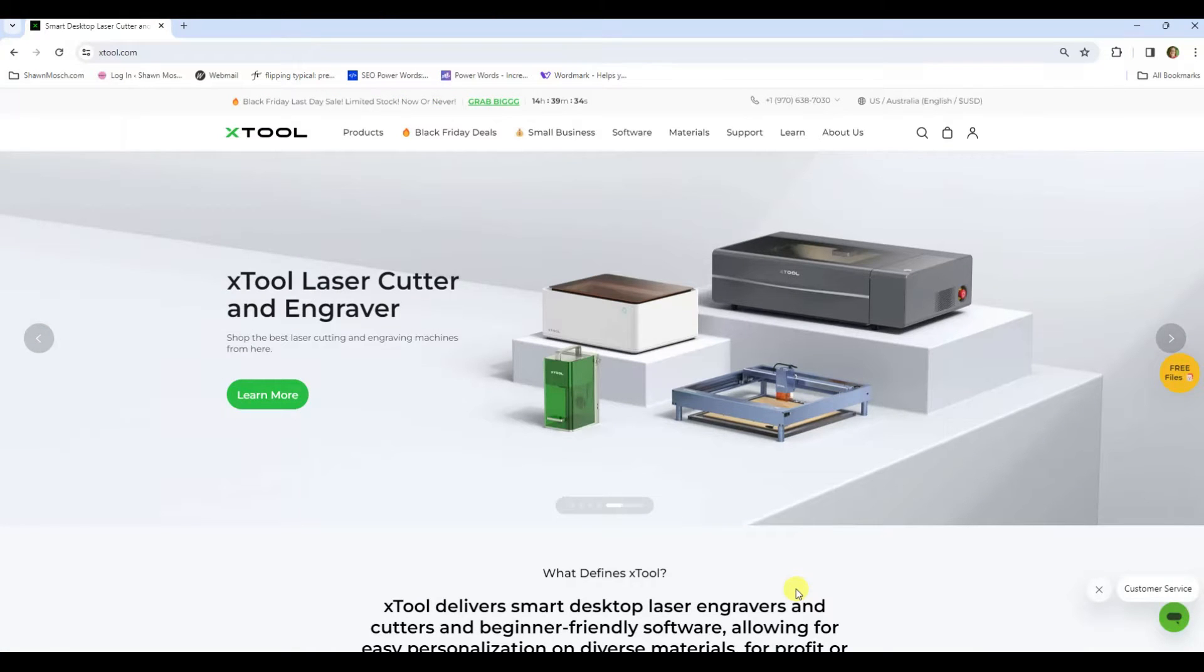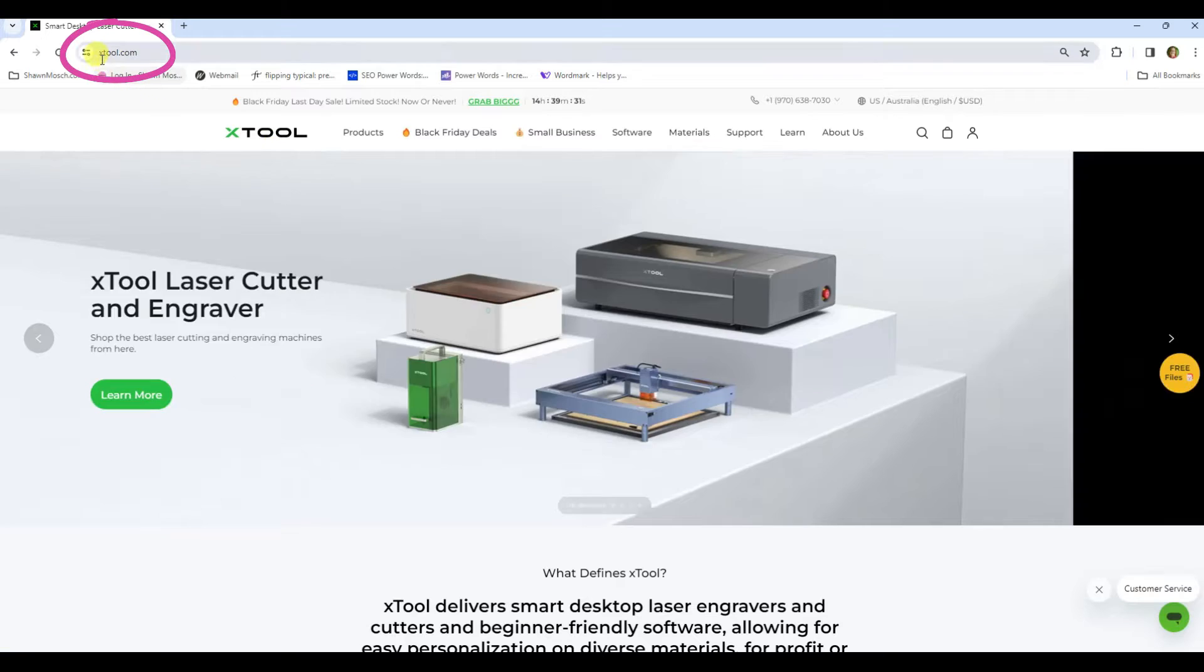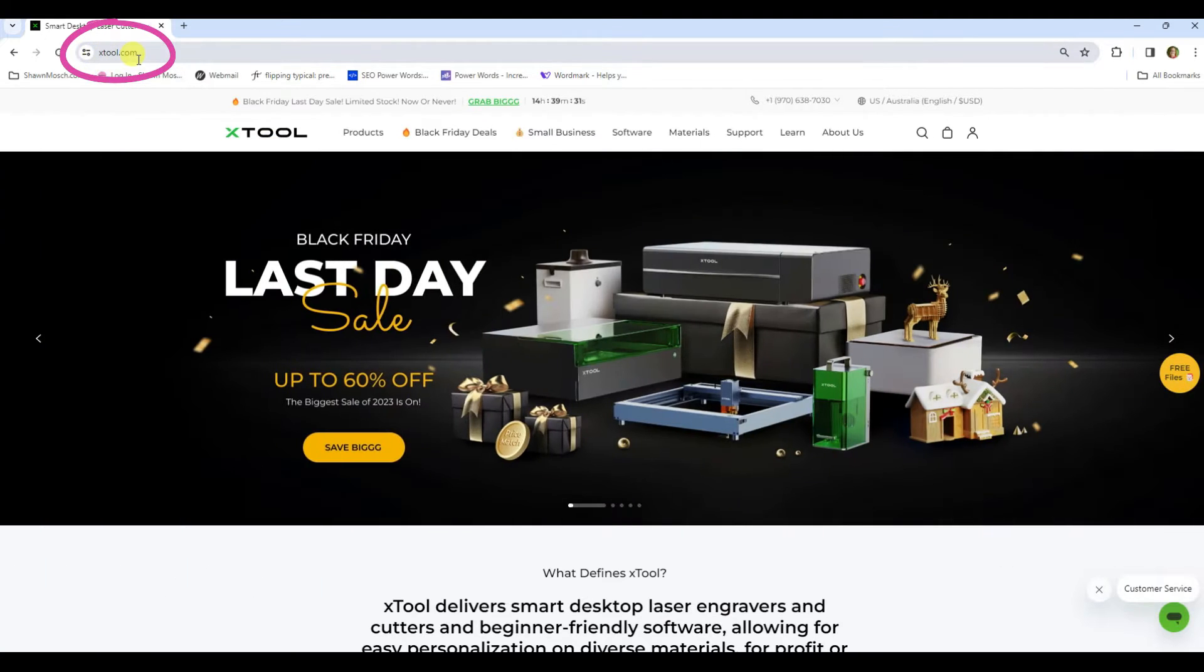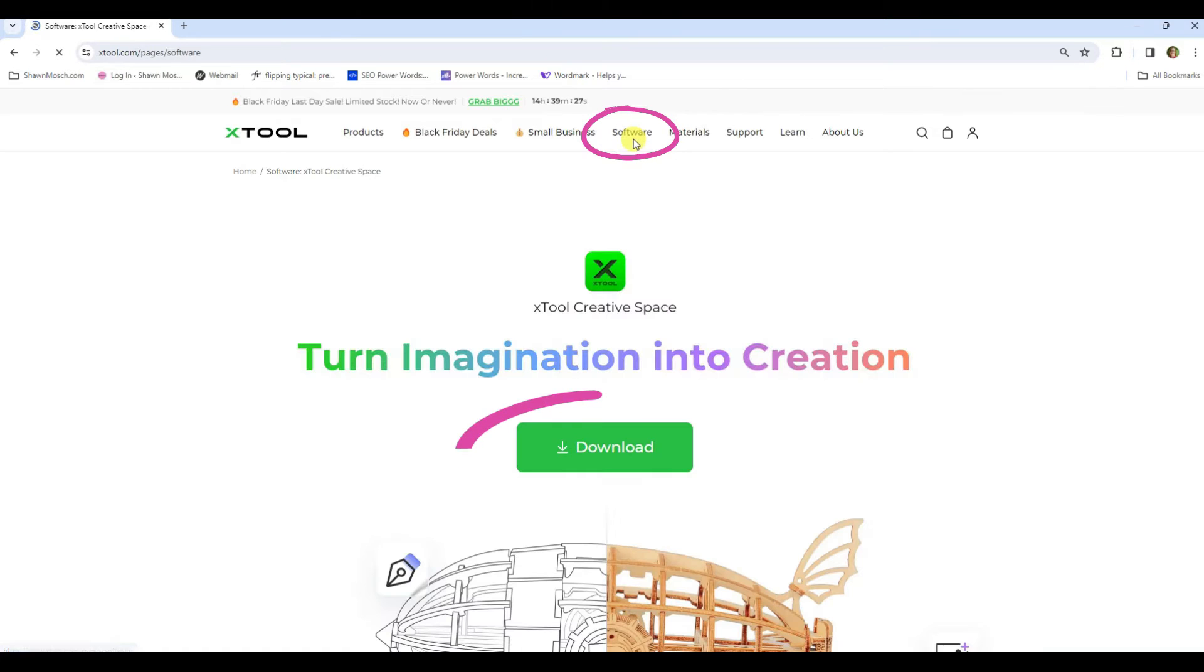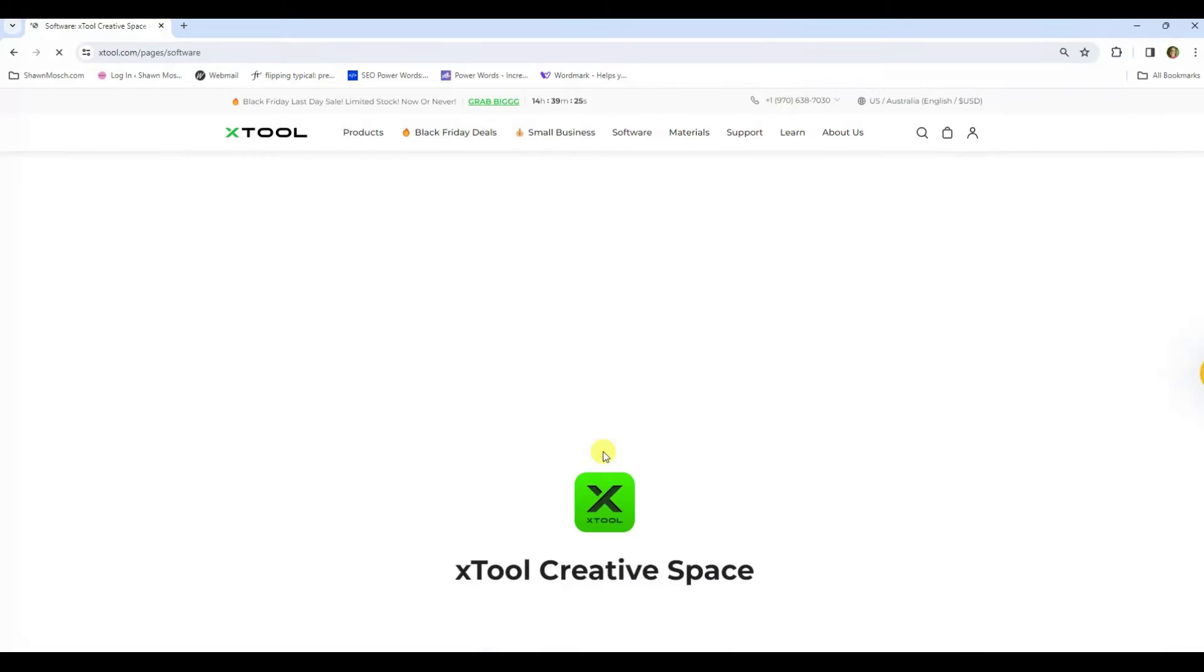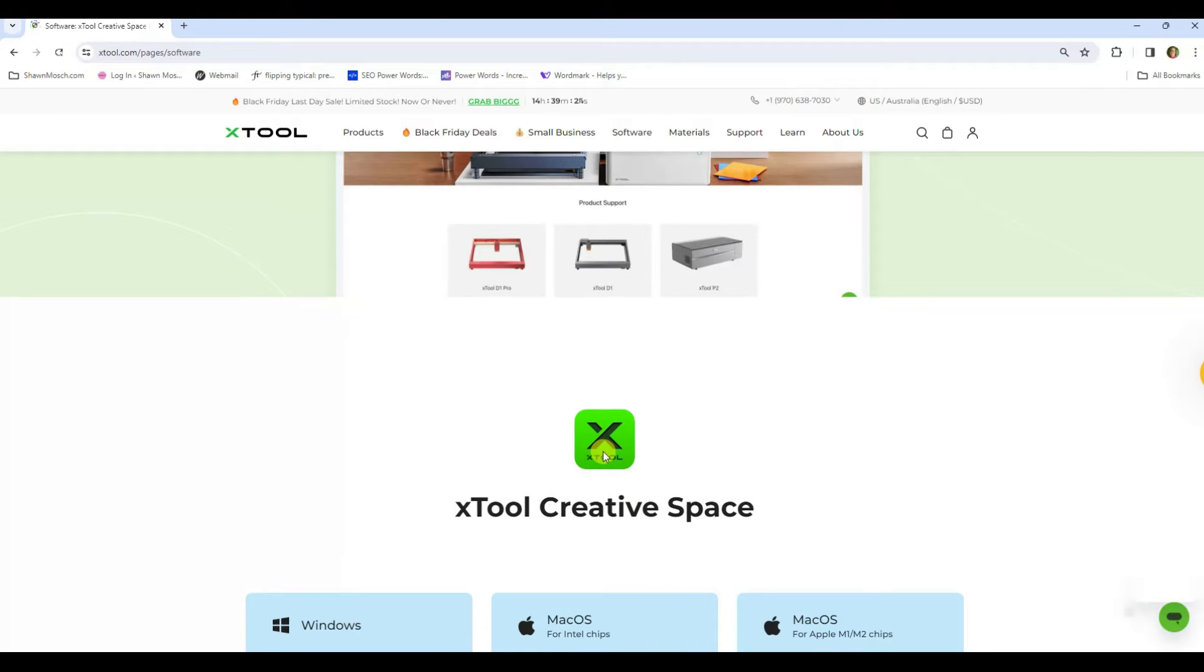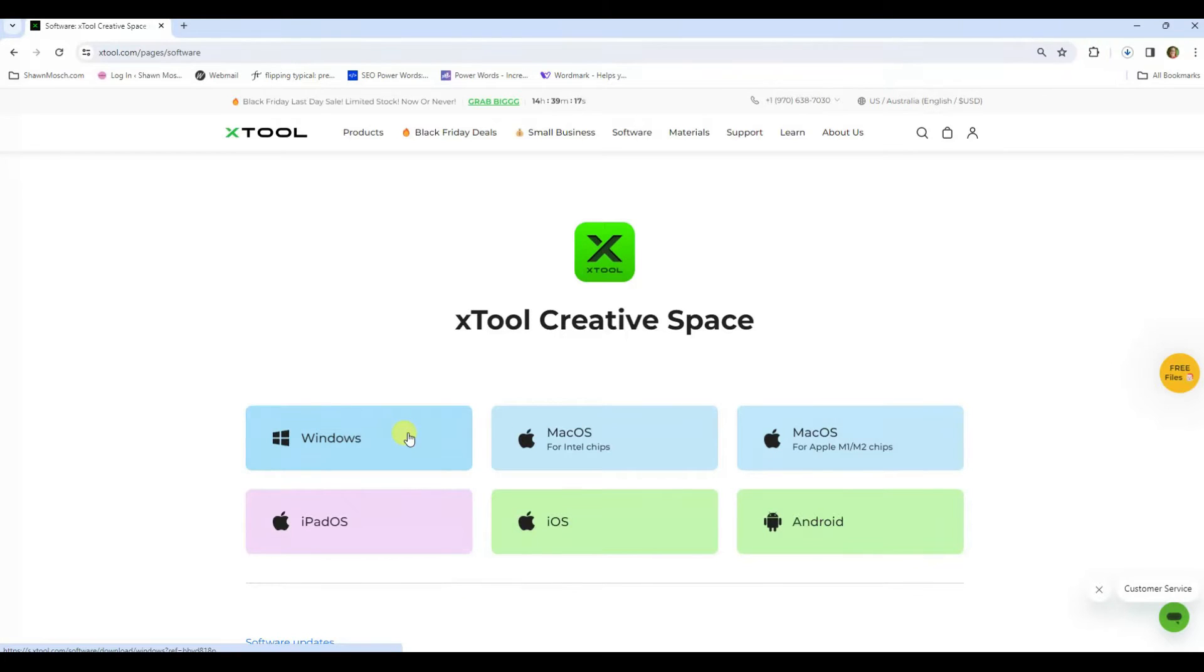Today we're going to go through the steps for downloading and installing the software that you're going to use with your Xtool. Go to xtool.com and then click on software, and when you click download it's going to activate and go down to the Xtool creative space downloads. There's all kinds of options here.